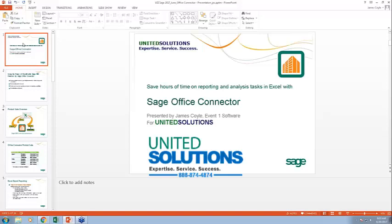Thank you so much for this opportunity to present the software to United Solutions. I'm James Coyle with Event One Software. If you have questions, you can ask if you're off mute or chat them to the panelists or George so we see them.